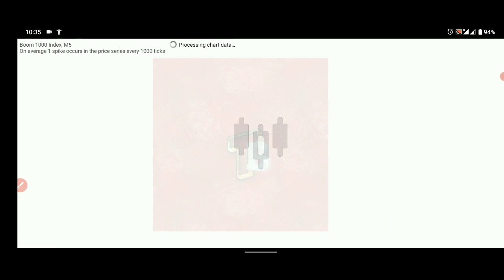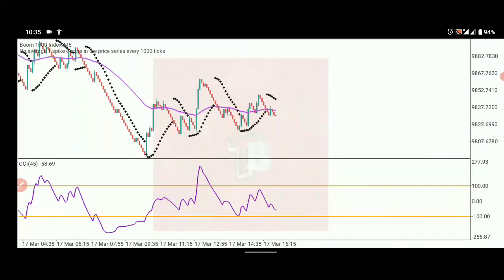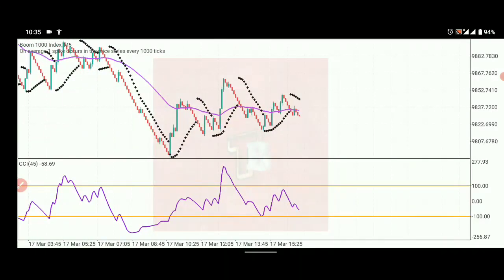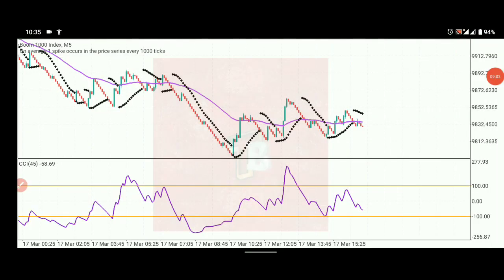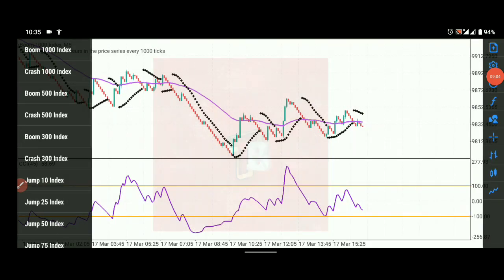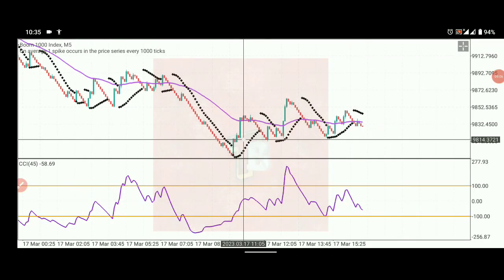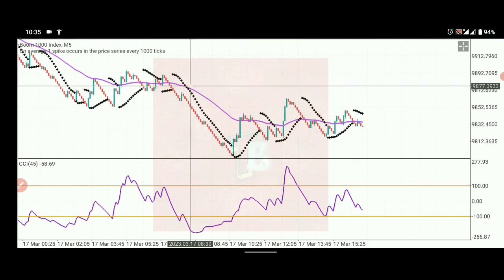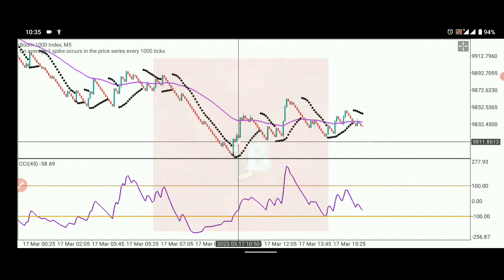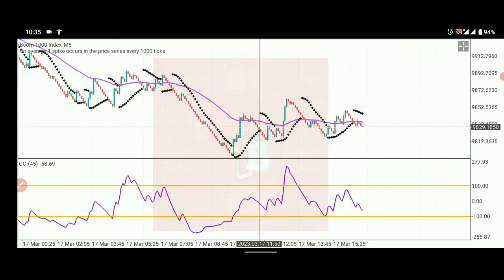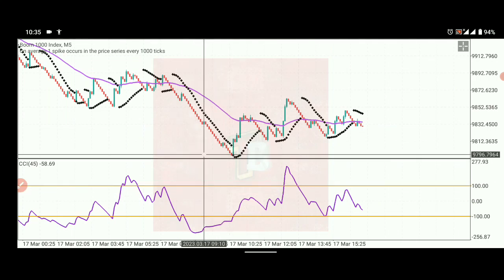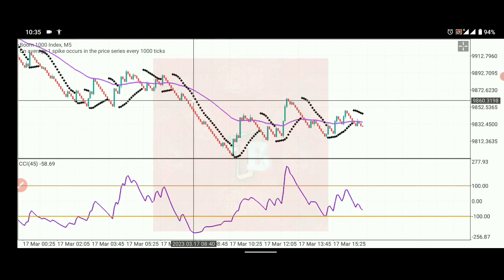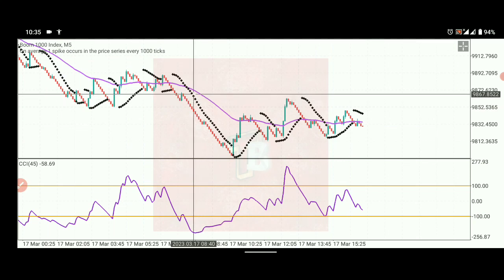Let's check another asset — let's use Boom 1000. Watch what's happening here: these are all false breakouts. We cannot just enter the market the moment we see them. A false breakout occurs here because the CCI is still inside the zero zone, so we don't enter.